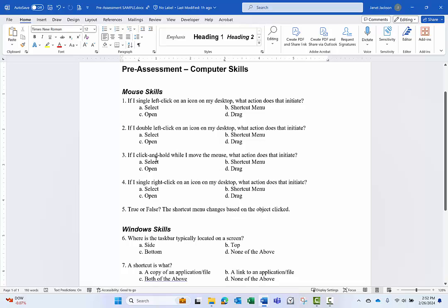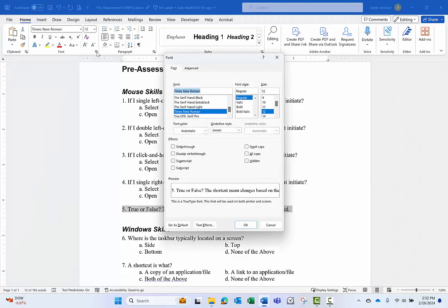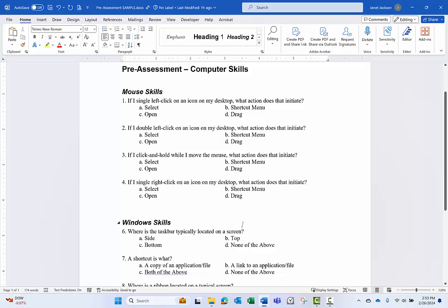Again, to repeat that process, you're going to select the text that you want to hide, go to the font dialog box, check the hidden box, click OK. And because of how my settings are inside of File Options, I'm not even seeing that on the screen.